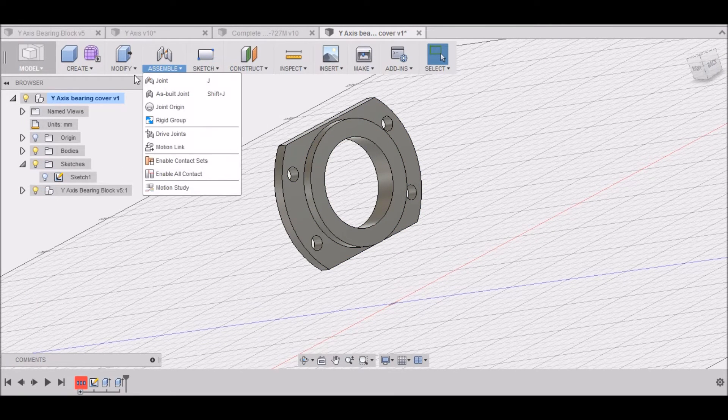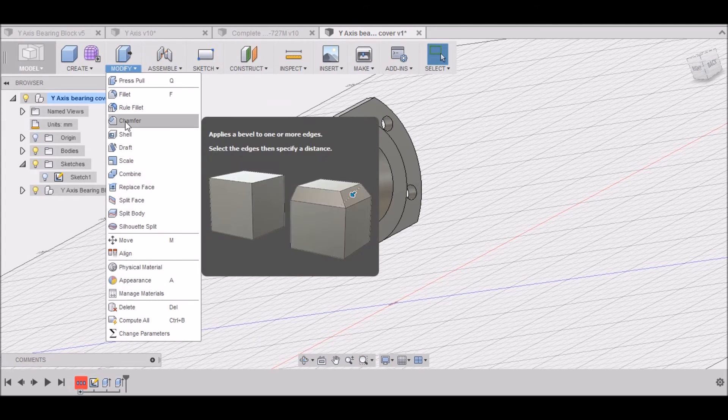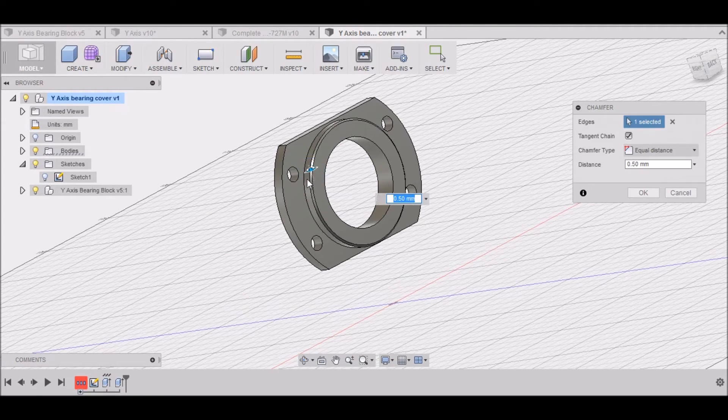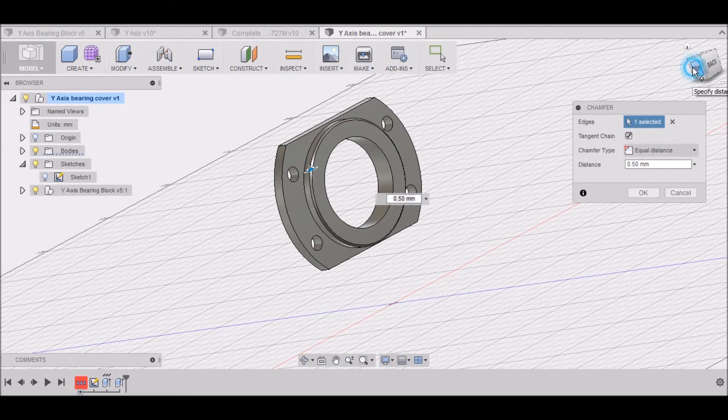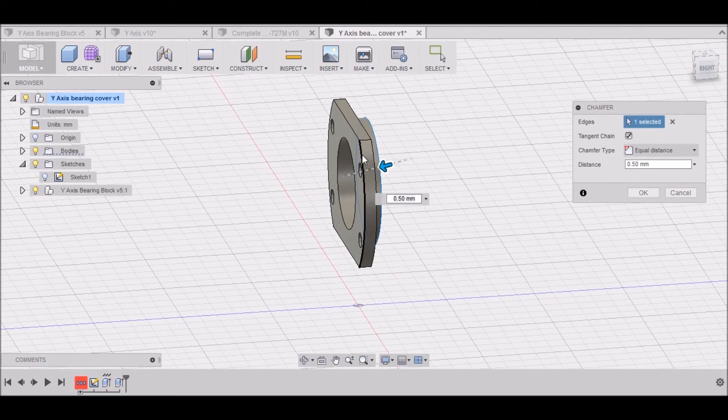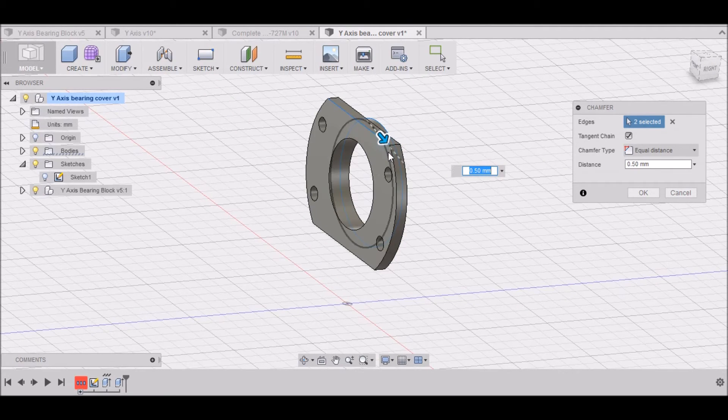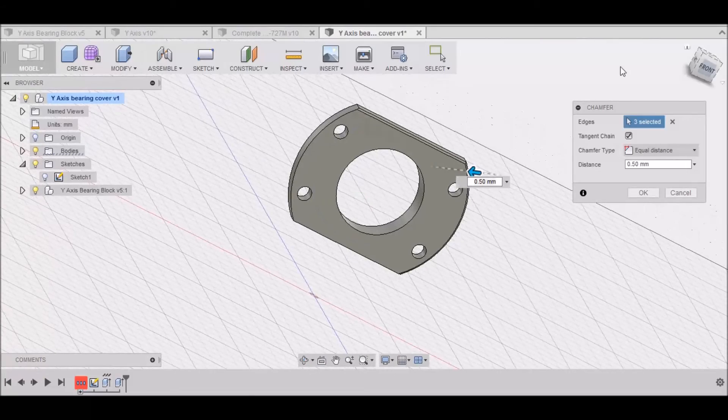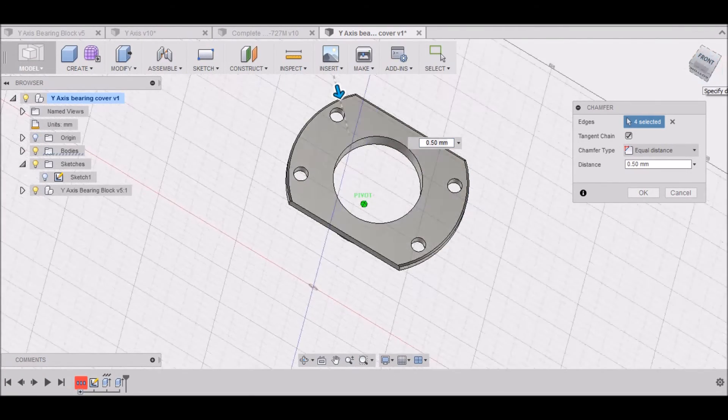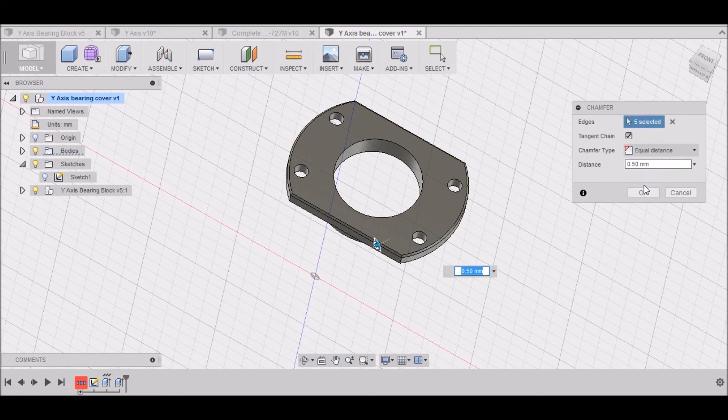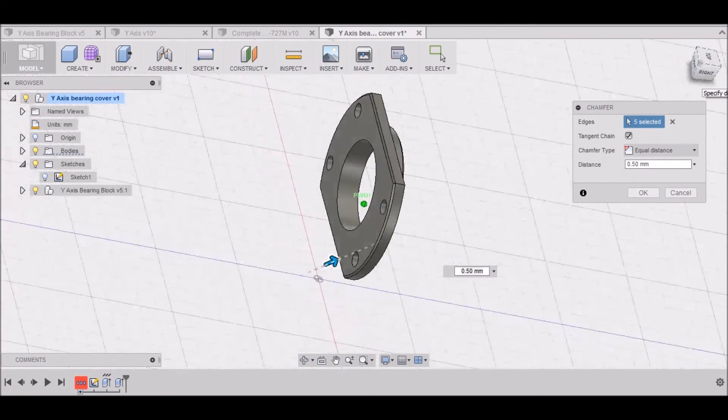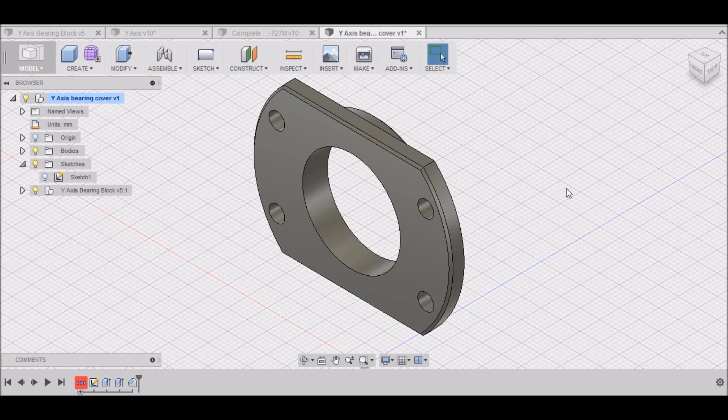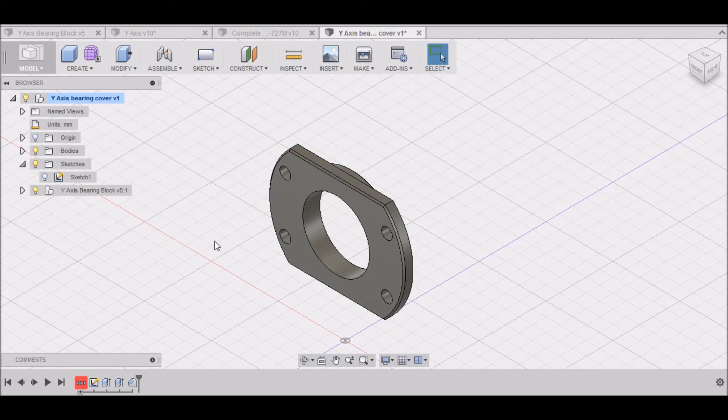One last thing. We can turn the sketch off now. I want to go to Modify, Chamfer. I want to grab this edge right here and hold control and select this edge, this edge, this edge, and this bottom edge. Half a millimeter. Looks good. Select OK. And there we have our bearing block cover.